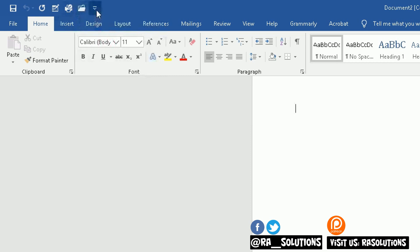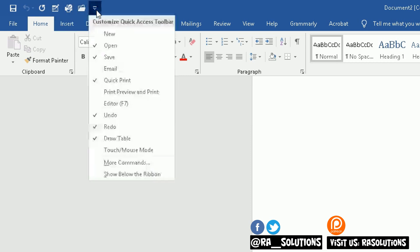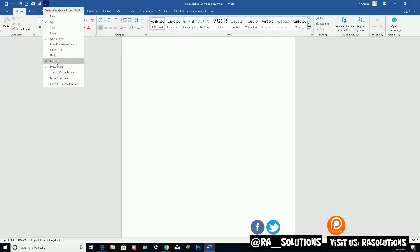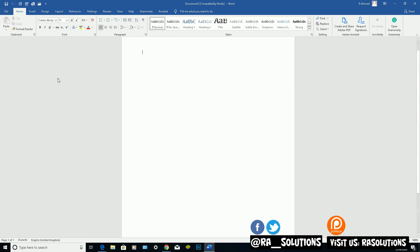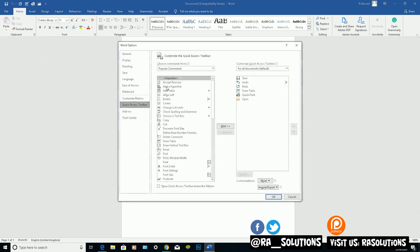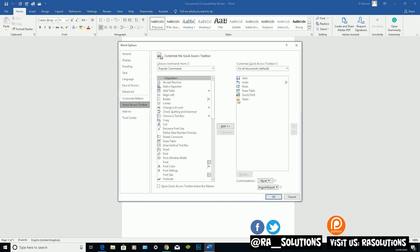But you can also do this, click on the arrow, click on More Commands. From the More Commands here, currently in that Quick Access Toolbar at the top, I've got Save and Do, Redo, Draw Table, Quick Print and Open here.